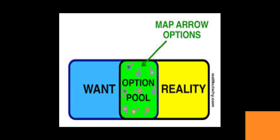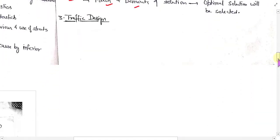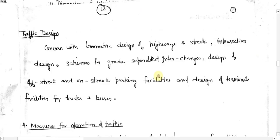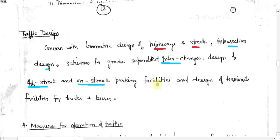The third job of the traffic engineer is traffic design. Traffic design is concerned with geometric design of highways, street and intersection design, schemes for grade-separated interchanges, design of off-street and on-street parking facilities, and design of terminal facilities for buses and trucks. In the design phase, the traffic engineer will design all these traffic facilities for achieving a good traffic system.